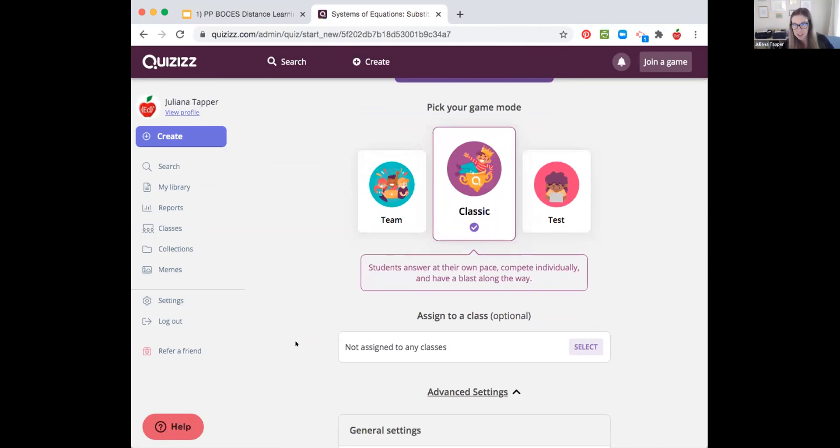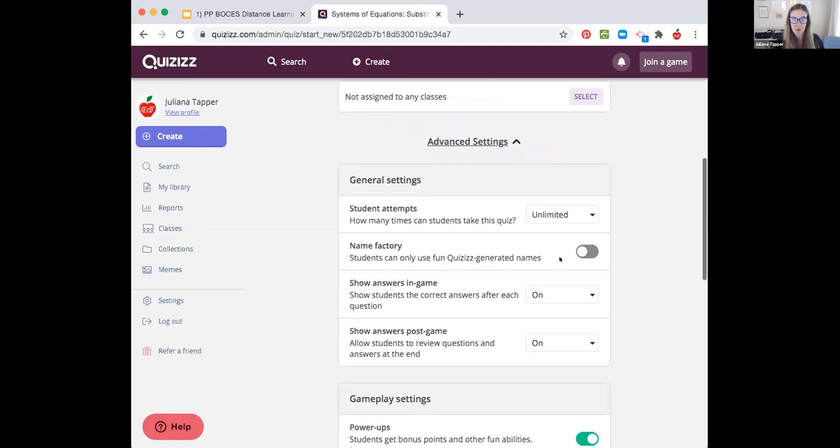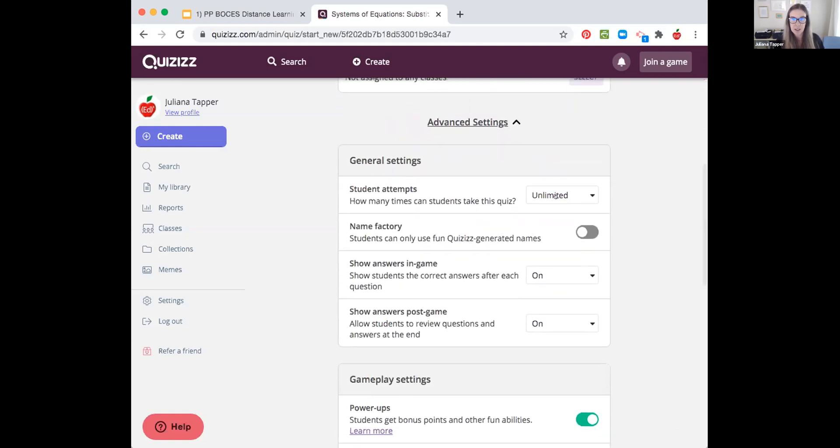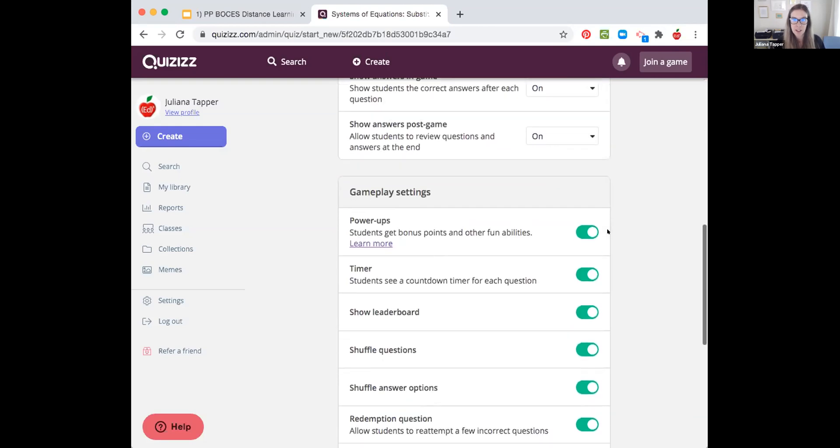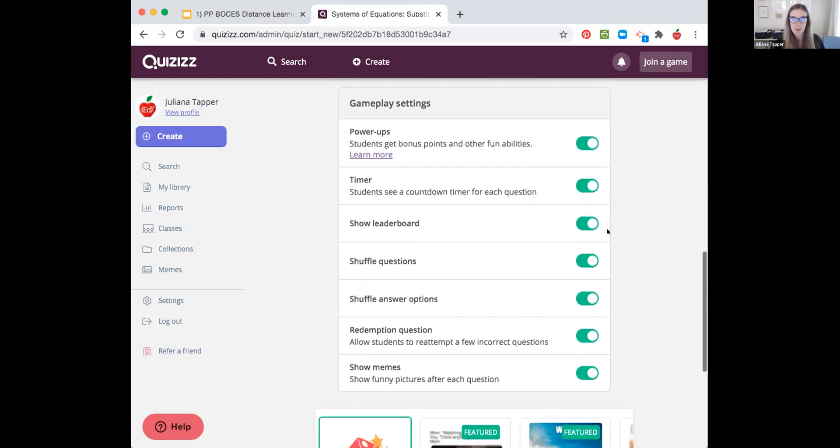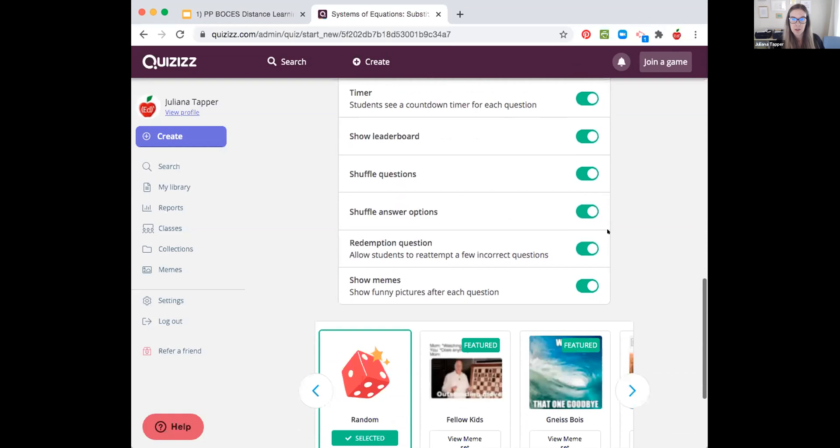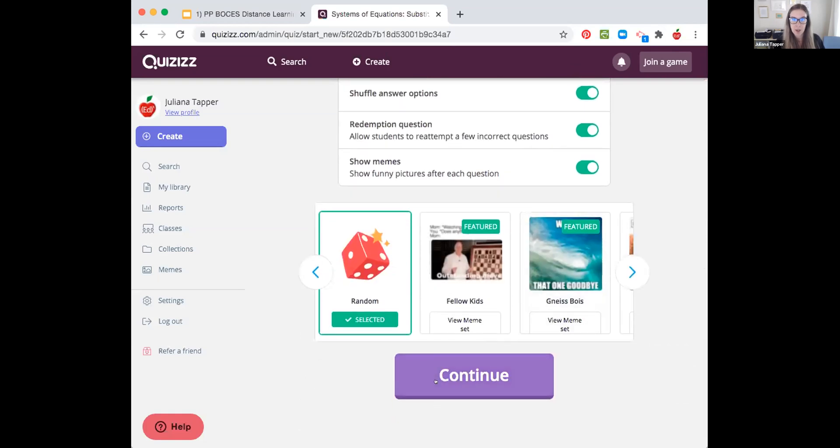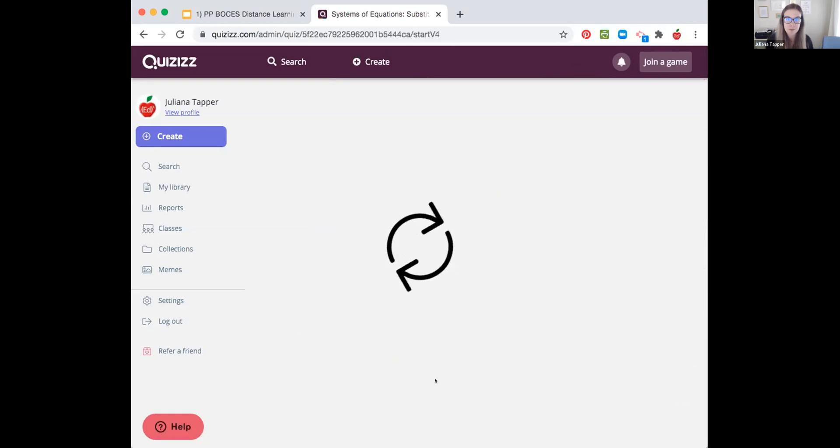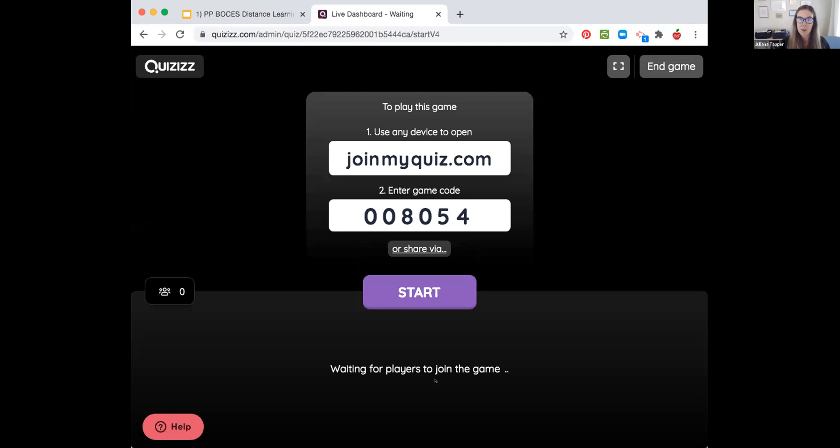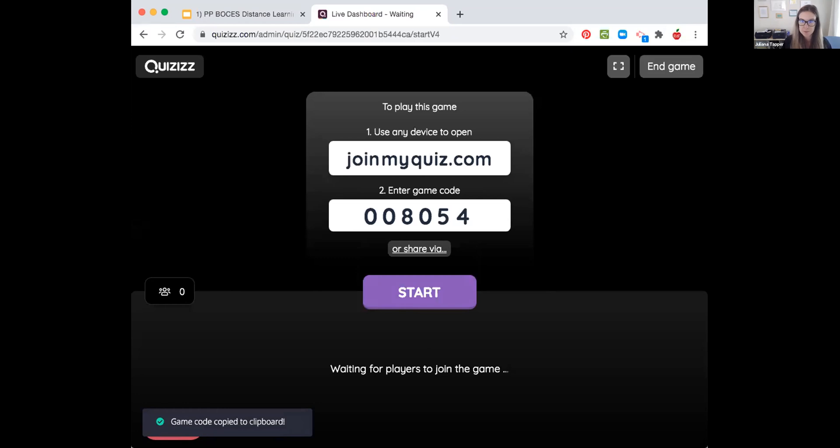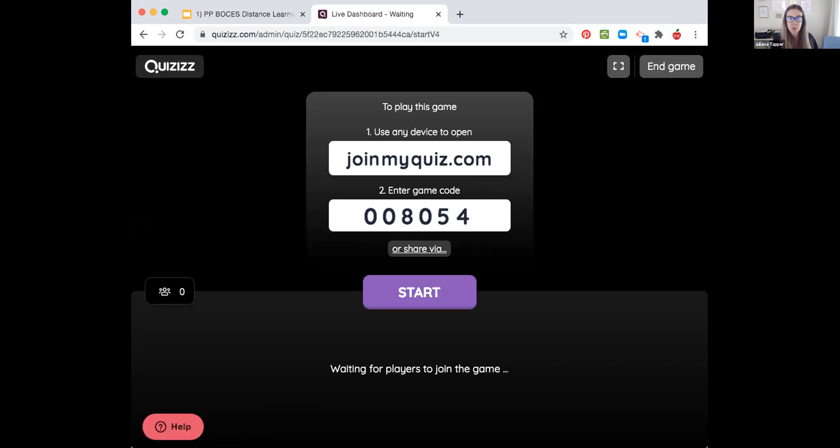This would have been a good poll to get some really fast data. Oh, so difficult. Let's try classic for those of us that haven't tried it before. Again, you have student attempts. You know, we could change that. We get one attempt. There's all sorts of things here to think about. Alrighty, here we go. We're going to, we've got a solid four minutes here. So we got our game code. Type that into the chat for us. Joinmyquiz.com or quizizz.com/join.